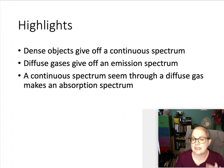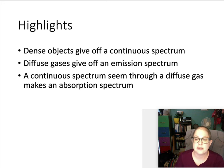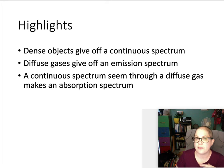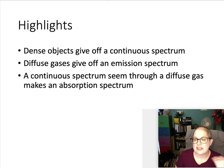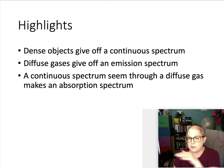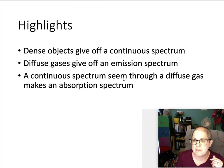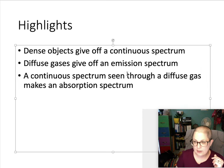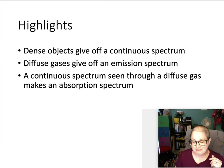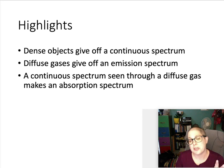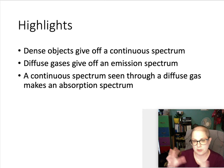To highlight the key points: dense objects give off a continuous spectrum; diffuse gases give off an emission spectrum when they're hotter than the background; and a continuous spectrum seen through diffuse gas makes an absorption spectrum. These three types of spectra are all related — you can connect them all to the same objects.